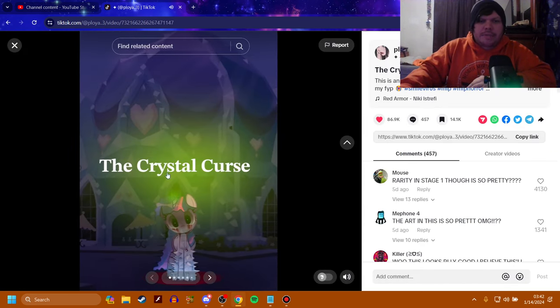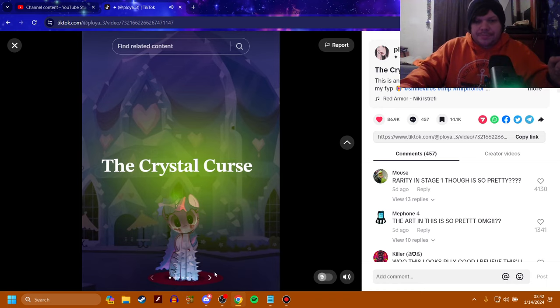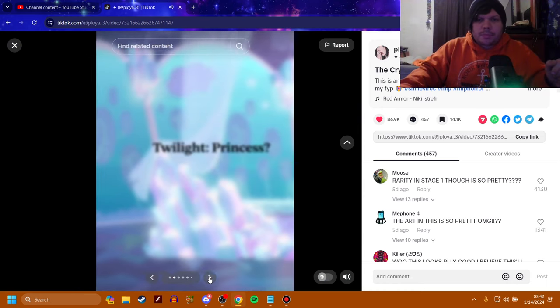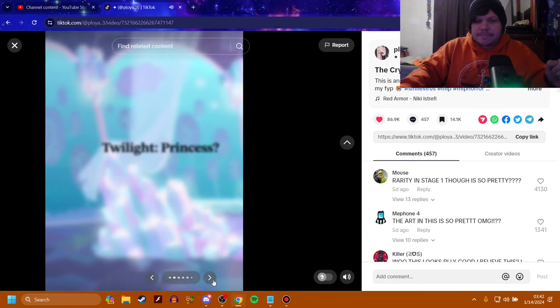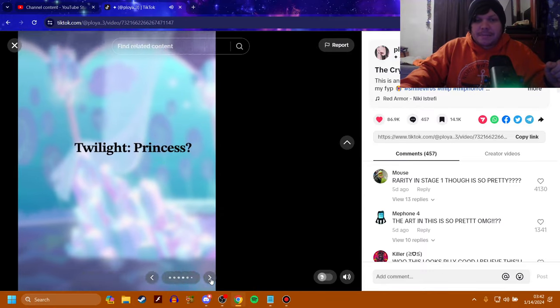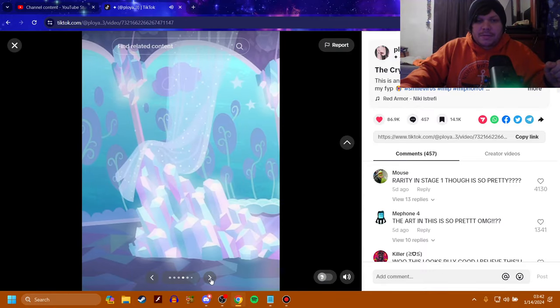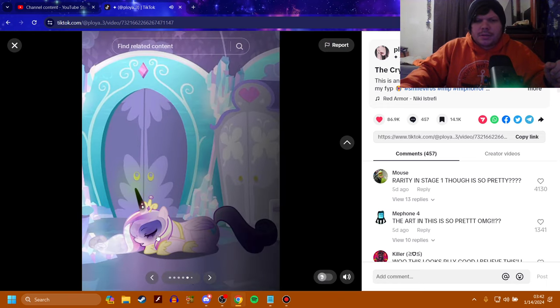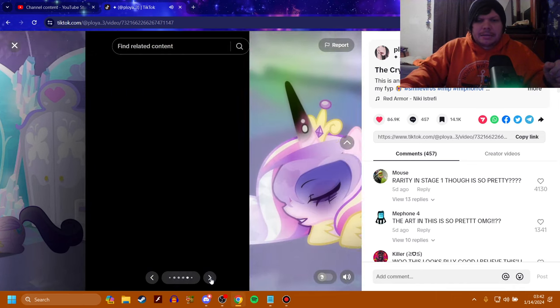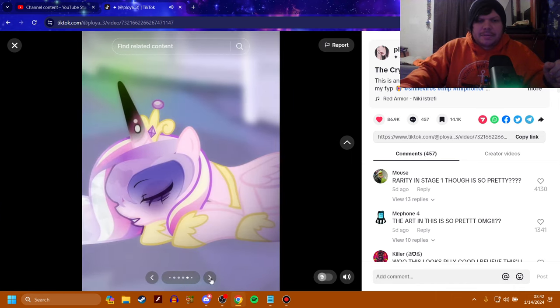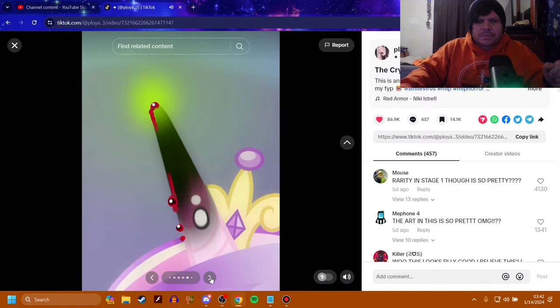Ah, yes, this music again. So, the Crystal Curse. Twilight Princess? Princess? Oh.